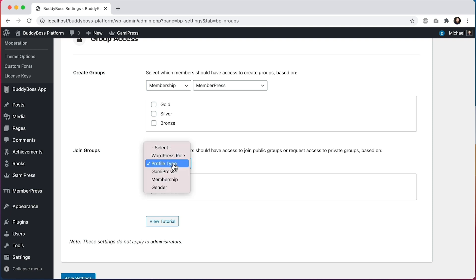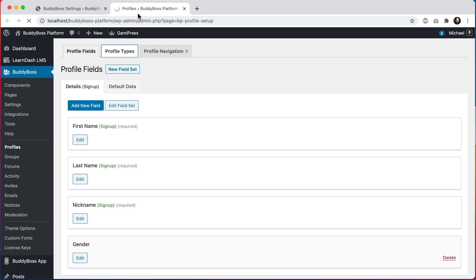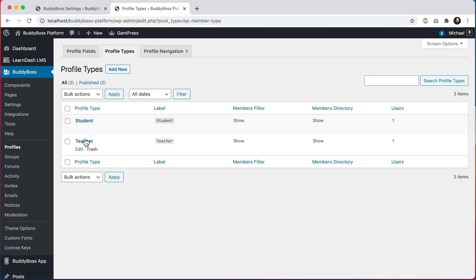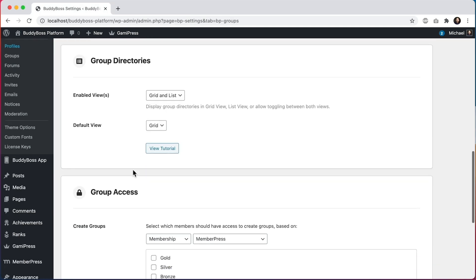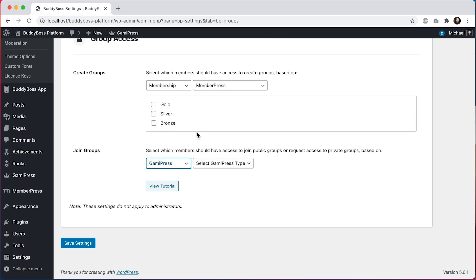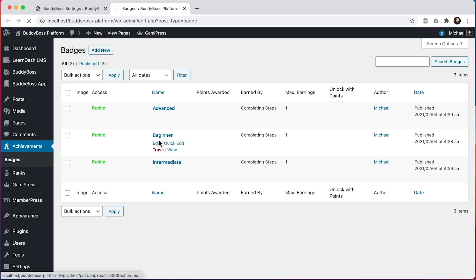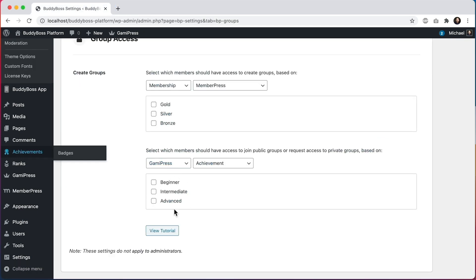If I go into BuddyBoss profiles and go to profile types, you can see I've configured teacher and student profile types, and coming back here those are the ones available to choose from. We can also limit access based on GamiPress achievements and ranks — this is only if you have the GamiPress plugin activated. In my site I've configured Advanced, Beginner, and Intermediate achievements, and these are the same ones available to select from.